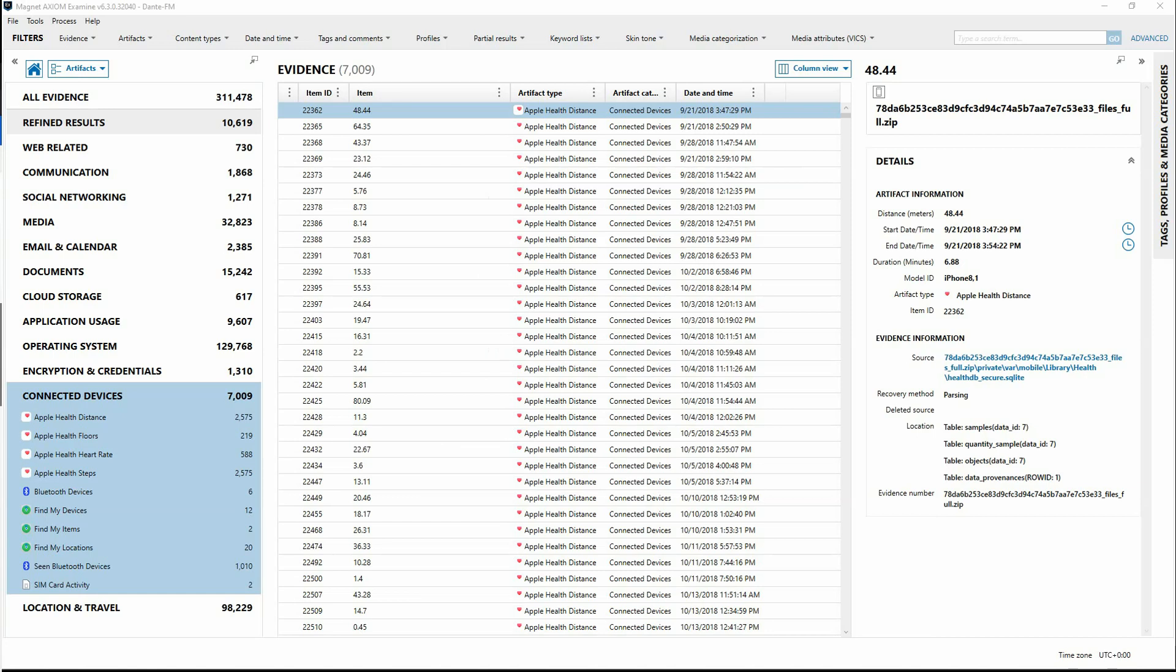Hi, I'm Kim with Magnet. In this video we will take a look at the iOS Find My Artifacts found in Axiom and Axiom Cyber. I've already processed a full file system extraction from an iOS device, so let's take a look at the Find My Artifacts.